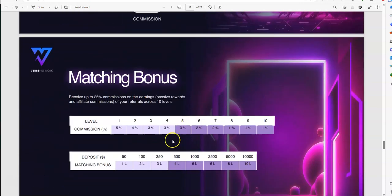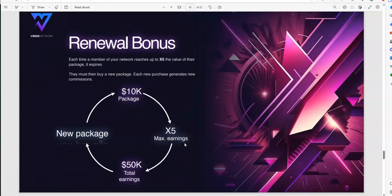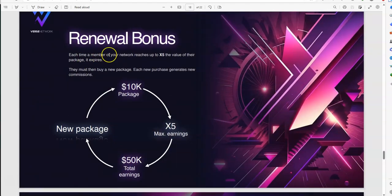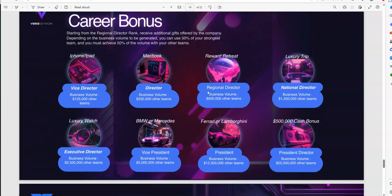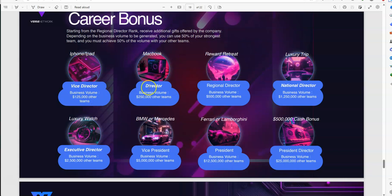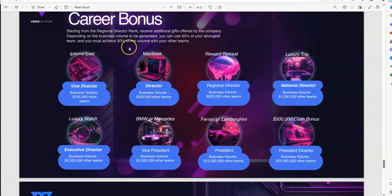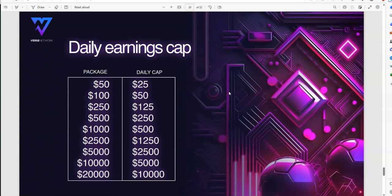Matching bonus, so, matching bonus on top of everything else you get over time. So, there's a lot to like about it. Renewal bonus, so, each time a member of the network reaches up to x5, the value of the package is x5. Alright, so, that's cool, and then career bonus, again, you gotta rank up to even hit these sort of career bonuses. So, that's the challenge, are you up to that challenge to be able to achieve a career bonus aspect, and looking at these tangible prizes, it's a possibility. Everybody keeps its own daily earnings cap.